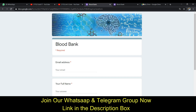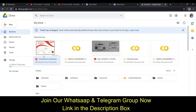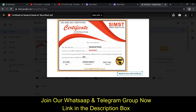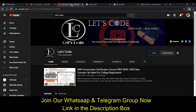I just want to show you the certificate that is given. You can see that it is written here that this certificate is ISO and QCI certified, so it will give you a very good impression on your resume.